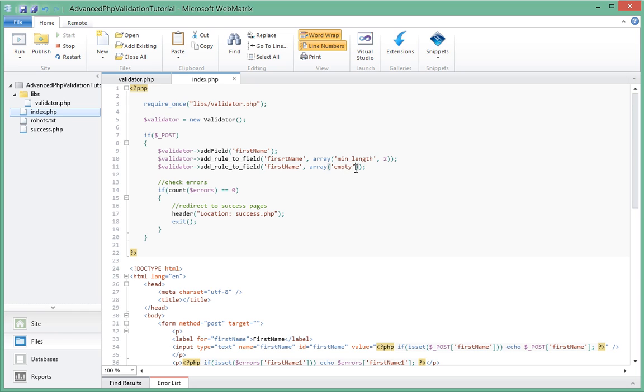So since empty does not need a second parameter, we don't pass anything in the second array slot. So now that we know how we're going to be calling our validation class, let's go ahead and write the validation class.